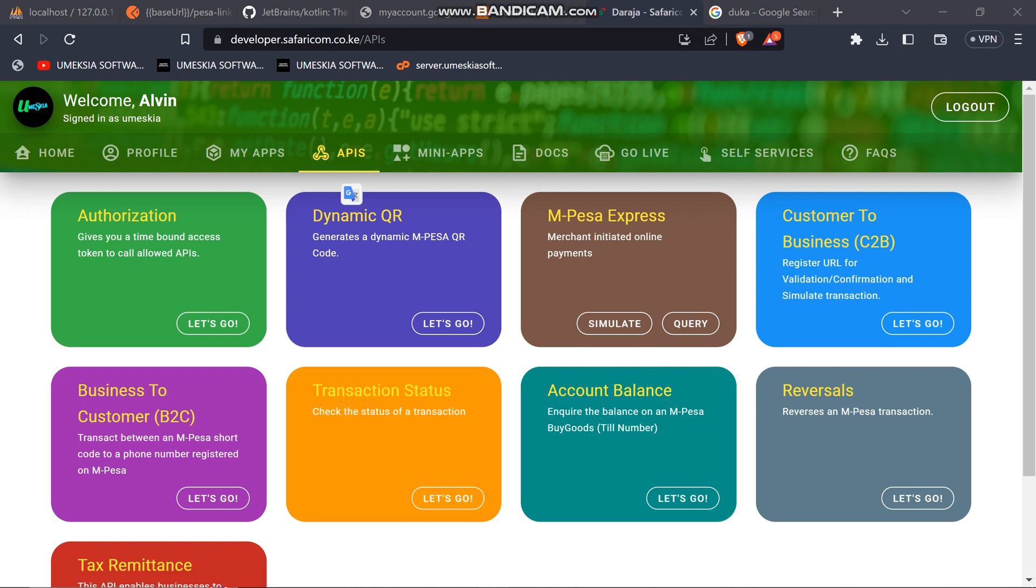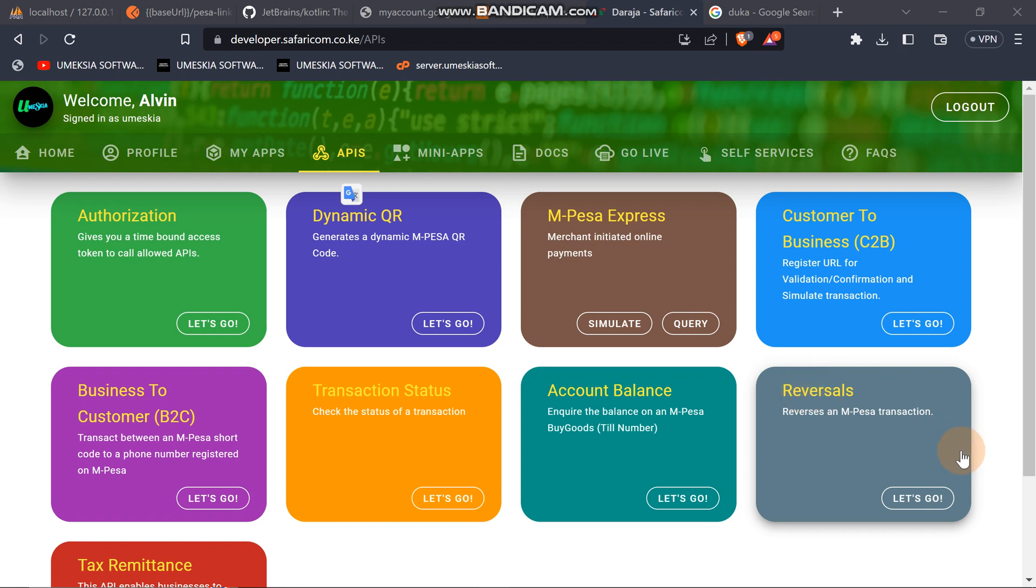Hey, welcome once again to this continuation of Ambassador JPI. We are in the reversal section. This is where you can reverse the money that has been sent to your B2C or C2B, or your B2C to any transaction. You can reverse it back to where it came from.